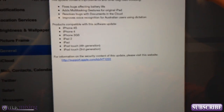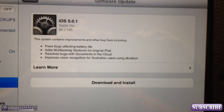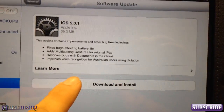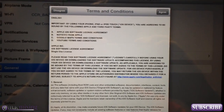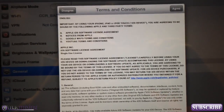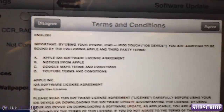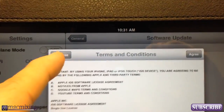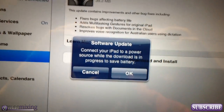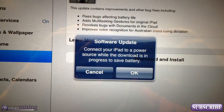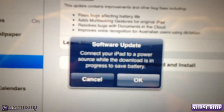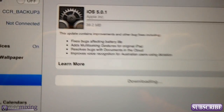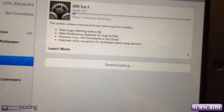All you have to do is click 'Download and Install.' It's going to pull up a user agreement — this looks the same on your iPhone too, I went through the same process on a different iPhone. It'll show terms and conditions and a user agreement, and you just click Agree or Disagree. Keep in mind if you click Disagree it will not let you download the update. I'm going to hit Agree, and then it'll say connect your iPad to a power source while the download is in progress to save battery. My battery is at 88% so I'm not worried. I'll click OK and it'll begin downloading the update.